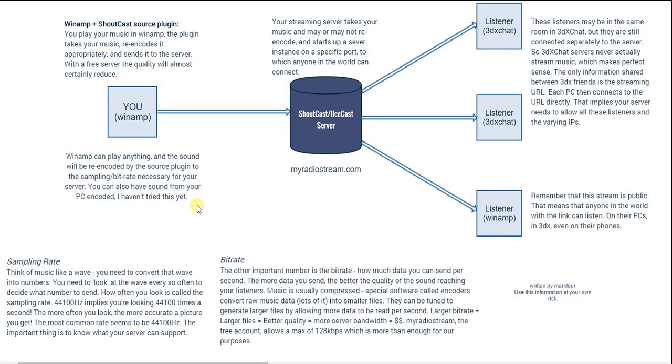Hi, I'm here to explain to you how you can stream music from your PC to your friends' PCs in 3DxChat.